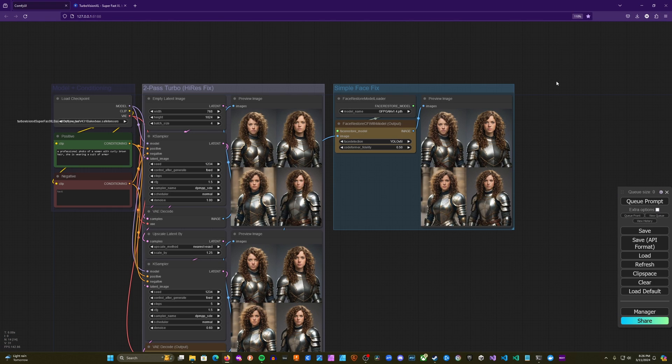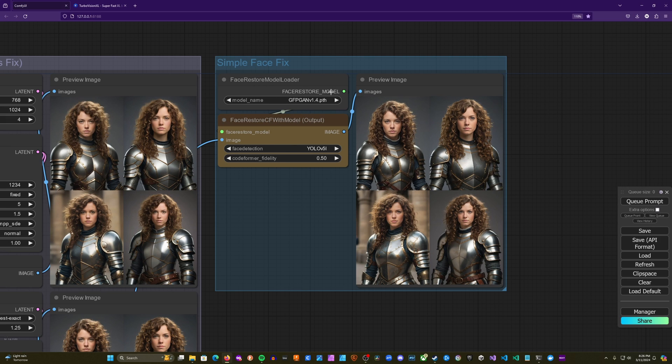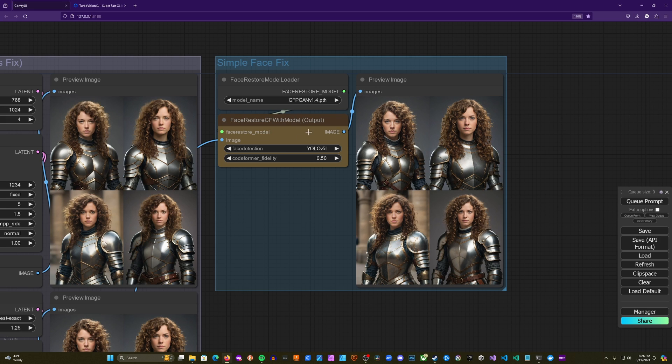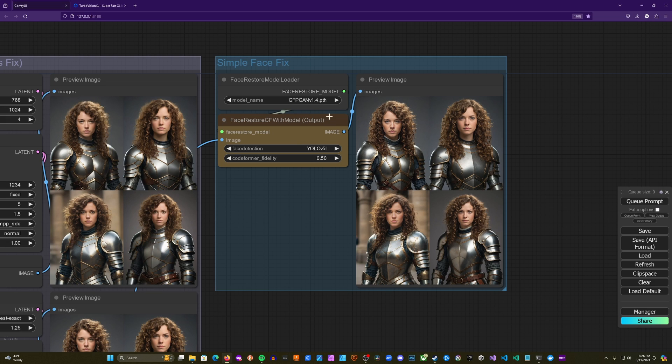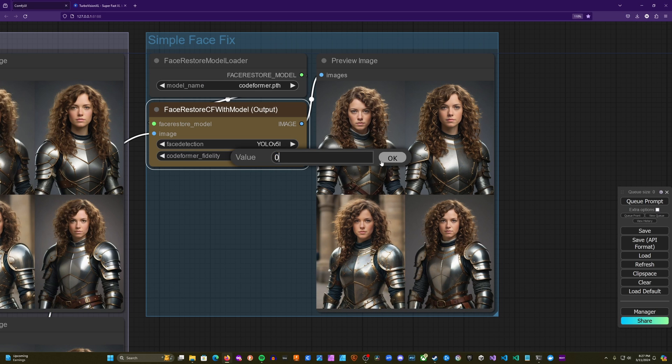And real quick, I'll explain actually what's going on here. So this node takes in a face restore model, which is performing the modifications to the image. And then this restore node also is going to use a face detection model that will find where the face is and then feed that into this model to actually make the changes there. This codeformer fidelity doesn't have any effect when you're using the GFPGAN model. But when you use the codeformer model, it will change the amount of modification that it's done and how heavily it adheres to the original image. So we'll go ahead and set it to zero.